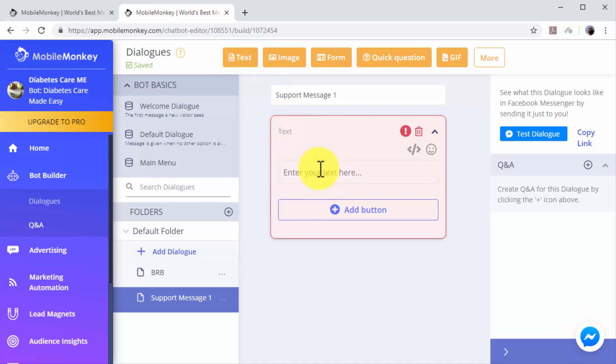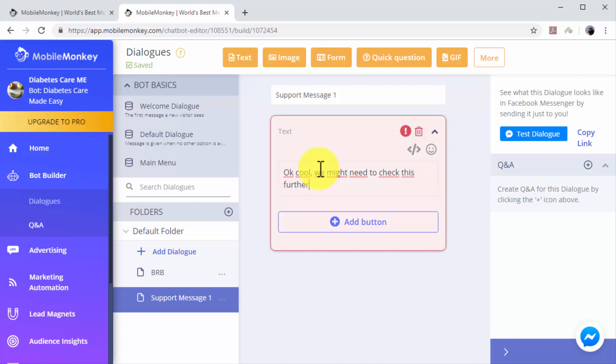Now select with what type of widget you'll open this dialogue. In this example we'll select Text to enter our message. Now click into the Enter Your Text field to type your dialogue. In this example we'll enter a message to let users know that we'll be checking their info and that we'll be back with them shortly.